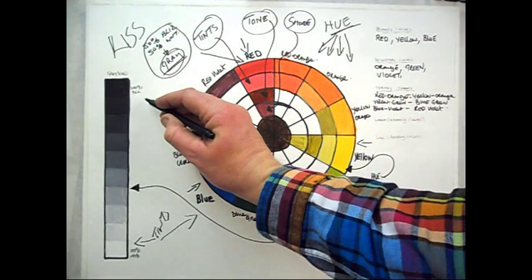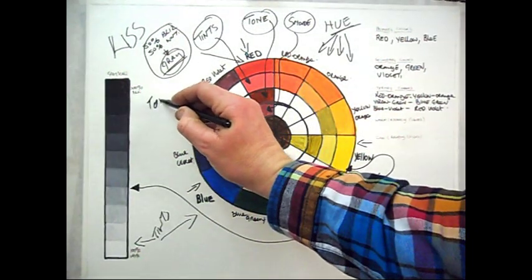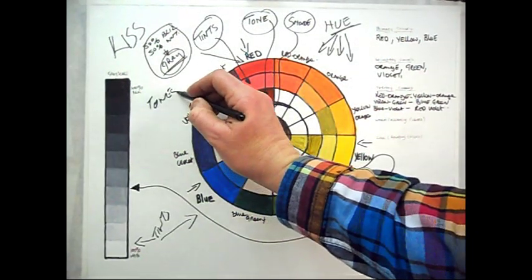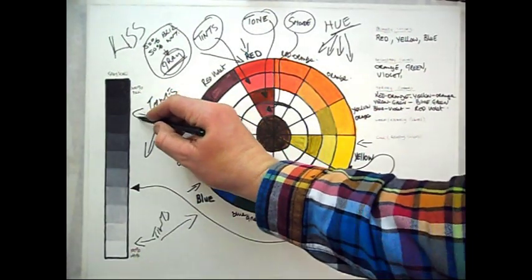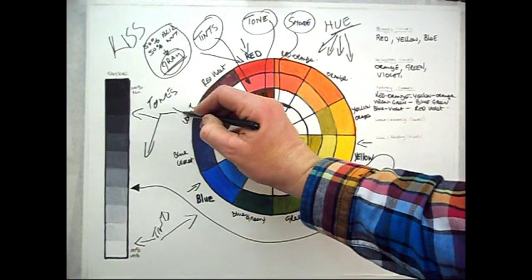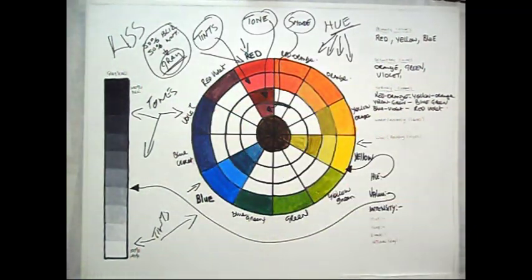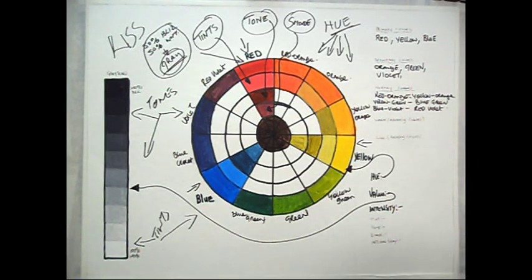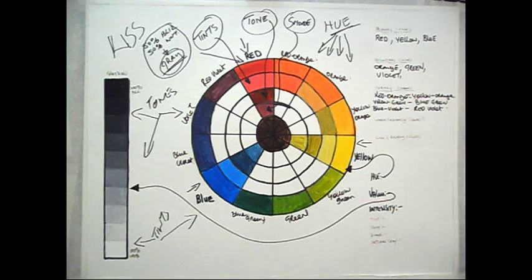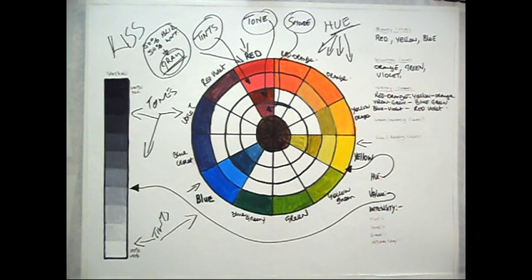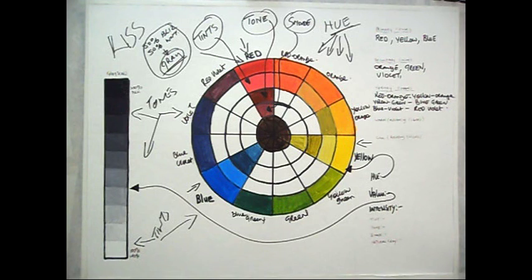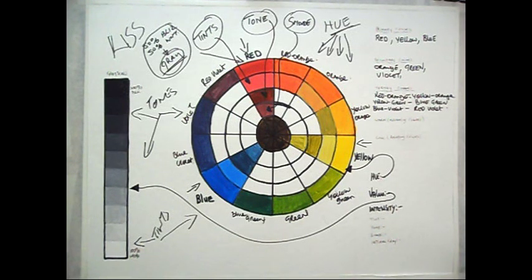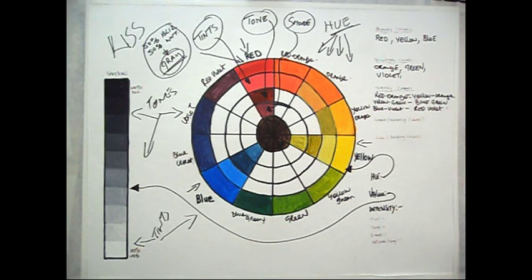Tones are created when you add both black and white to a hue. You could also say grey has been added. Depending on the proportions of black and white, and the original hue, tones can be darker or lighter than the original. And these will also appear less saturated or intense than the original hue.